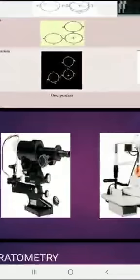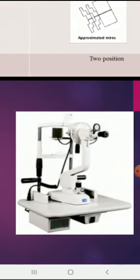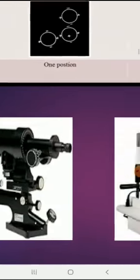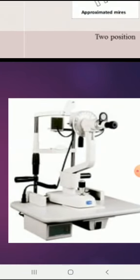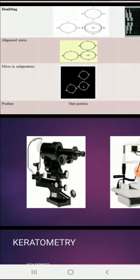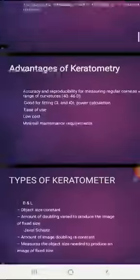I will first show the picture of the keratometer. These are two types of keratometer. The first one is the firstly invented keratometer, named the Javal-Schiotz keratometer, and the second one is the Bausch and Lomb keratometer.